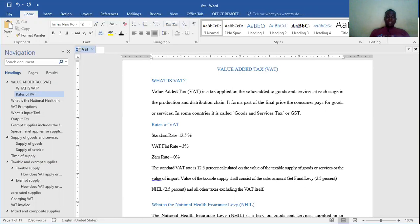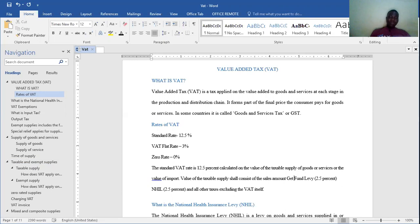Now the VAT of 12.5% is calculated on a taxable value of a supply, or a taxable supply of goods and services, or the value of VAT and imports. This value of taxable supply shall include GetFund and NHIL. So when we are talking about taxable value, we mean three components: we have GetFund, we have the standard rate itself, and then we have NHIL. So the taxable value here is 17.5%.